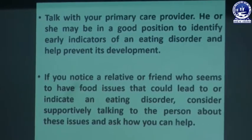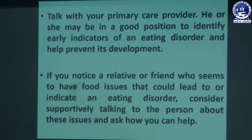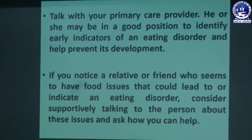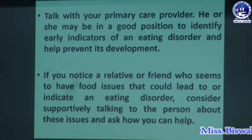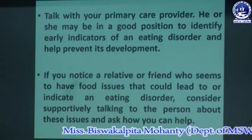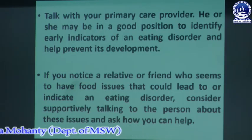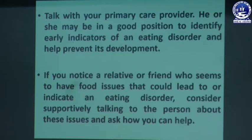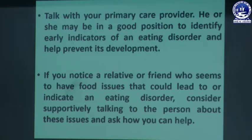If you notice a relative or friend who seems to have food issues that could lead to bulimia disease and other diseases, when you notice an eating disorder in a relative, you have to support them. Talk about proper nutrients and a proper diet chart through which you can help them to maintain health and prevent bulimia disease.